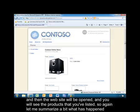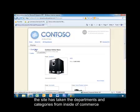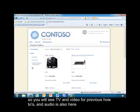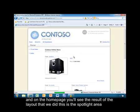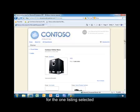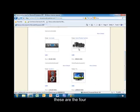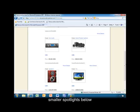You'll see the products that you've listed. The site has taken the departments and categories from inside of Commerce — you'll see TV and Video from previous how-tos, and Audio is also here. On the home page, you'll see the result of the layout that we did. This is the spotlight area for the one listing selected, and these are the four smaller spotlights below.